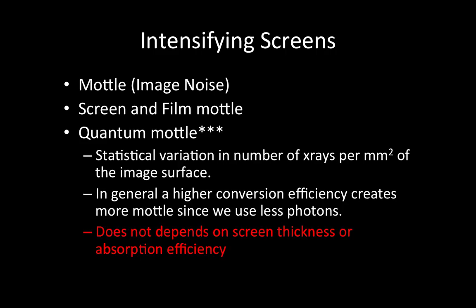Quantum mottle is the noise we introduce — it is the same as image noise — and we have three reasons for that. Two of them are the screen mottle and the film mottle, which are variations within the system itself. However, quantum mottle has three stars here because it is more important than the other two. The key factor for image noise is quantum mottle, which is related to the statistical variation due to the number of x-rays or photons in the image surface.